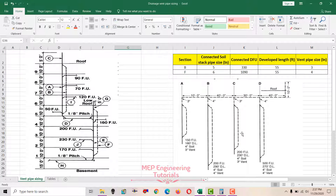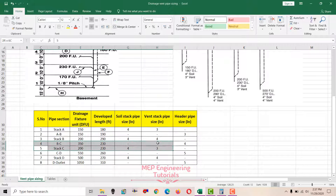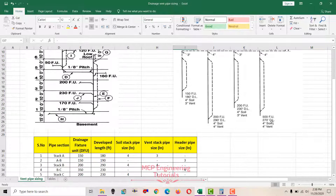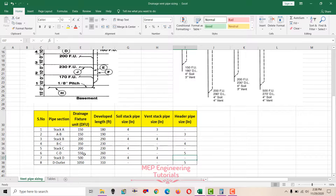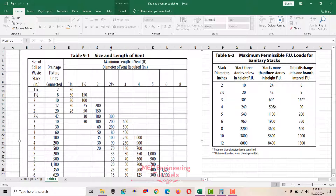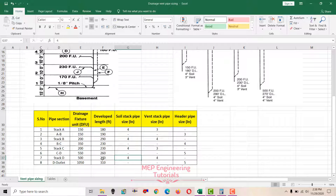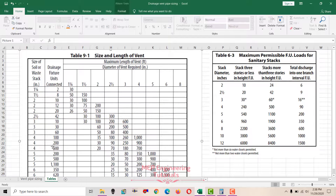Skipping the C and stack C calculations to save time, we go directly to stack D: 500 fixture units and 270 feet developed length. Using Table 6-3, soil stack pipe size is 4 inches. Using Table 9-1 with 4-inch soil stack, 500 fixture units, and developed length 270 (between 180 and 700, go to 700) — the vent stack pipe size for stack D is 4 inches.